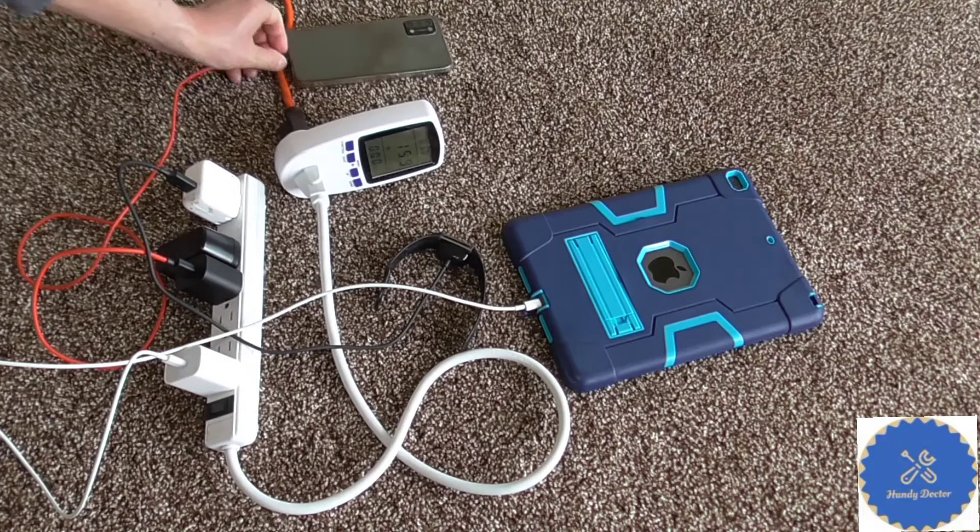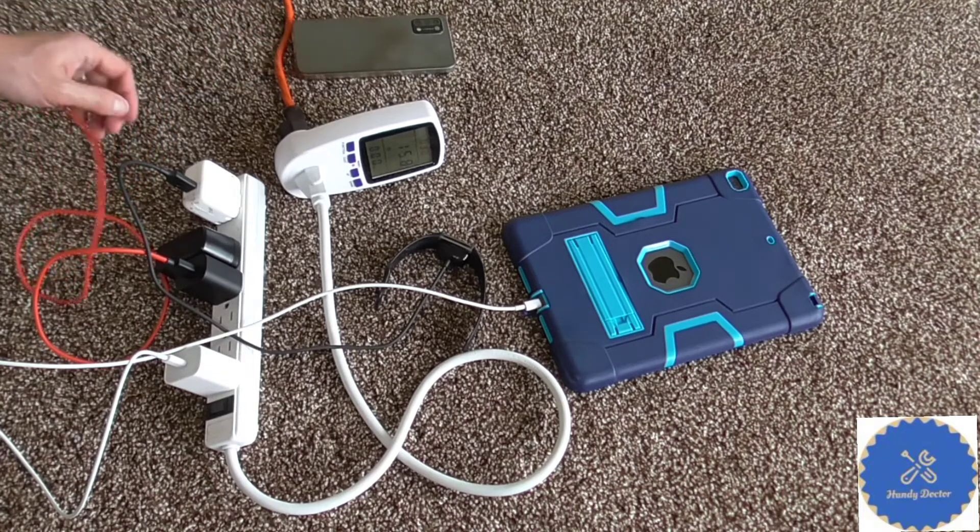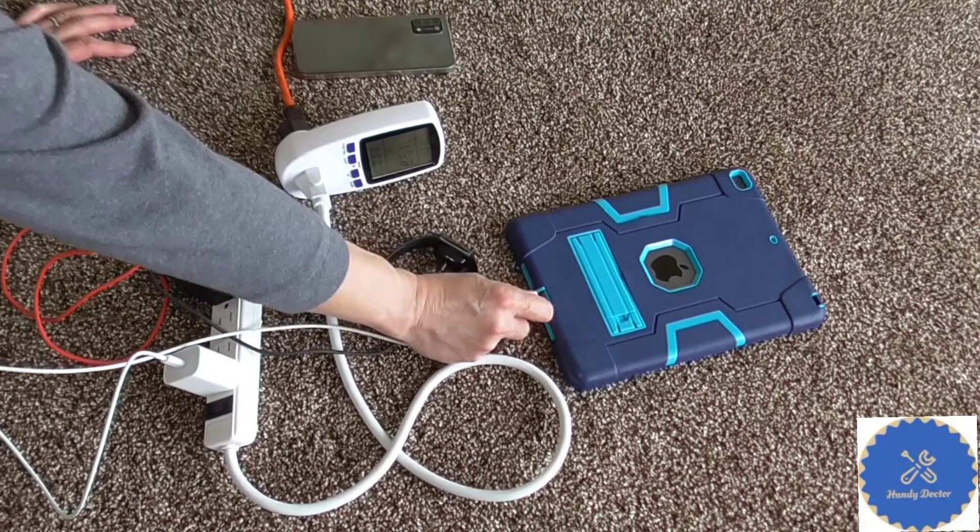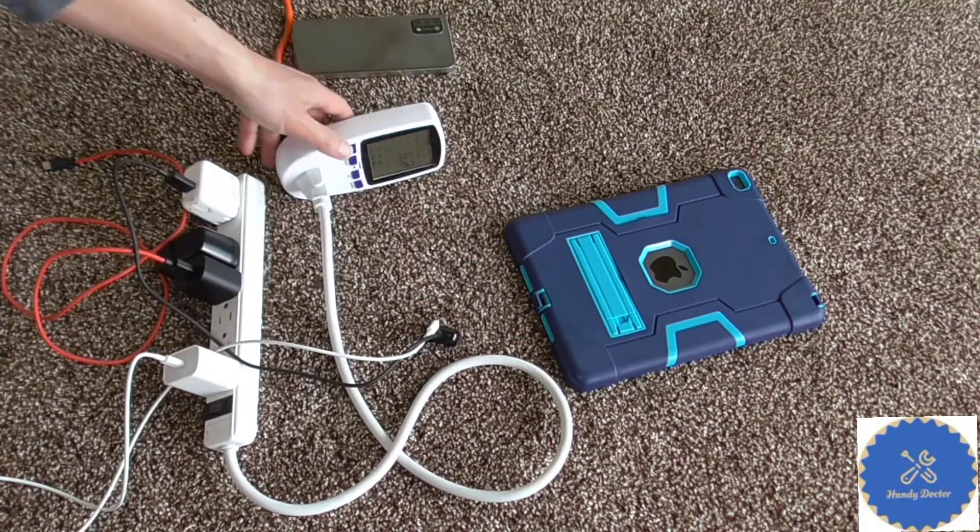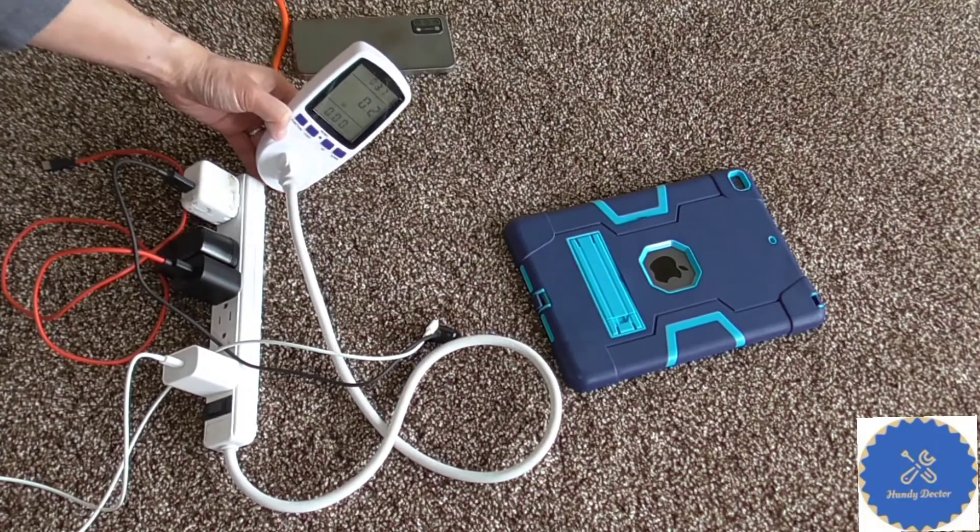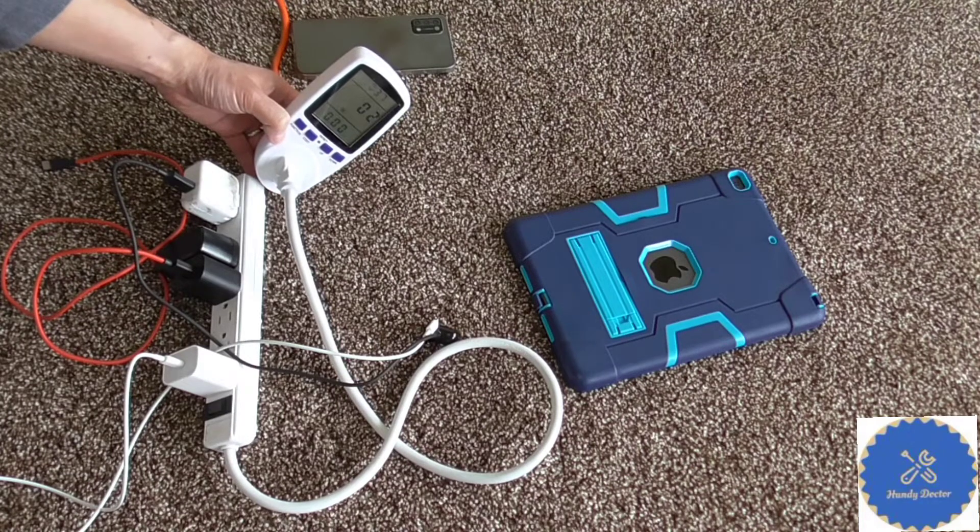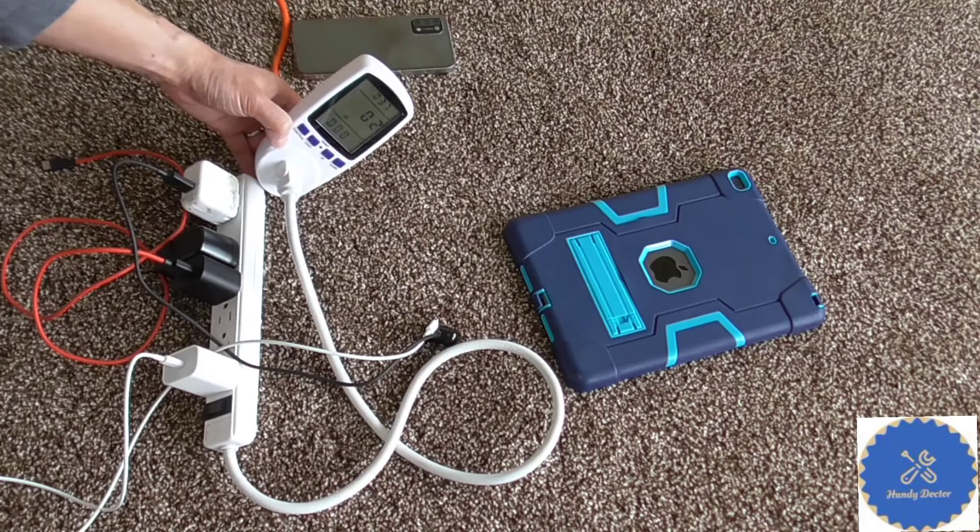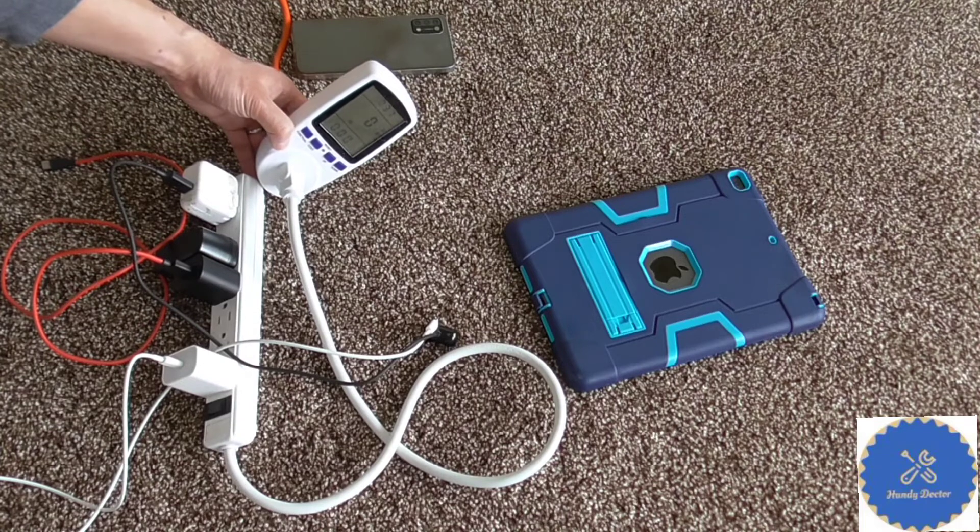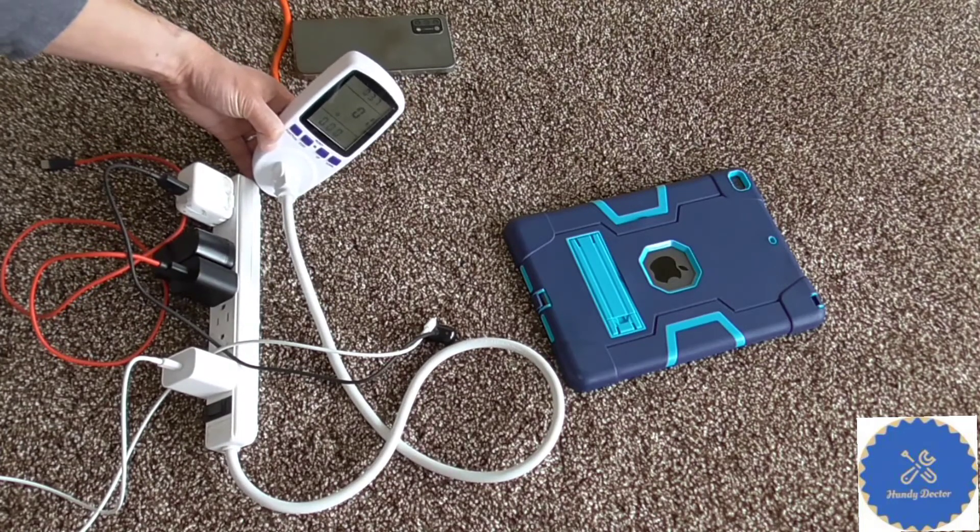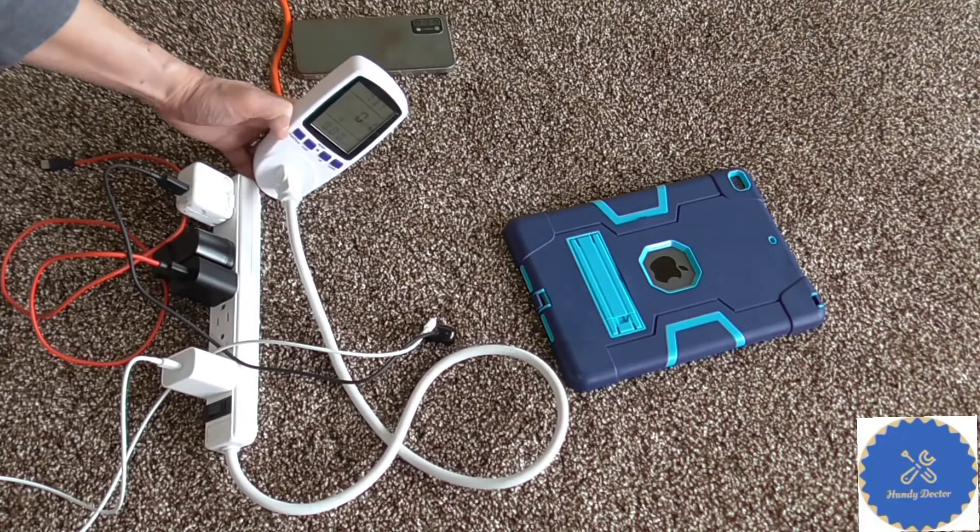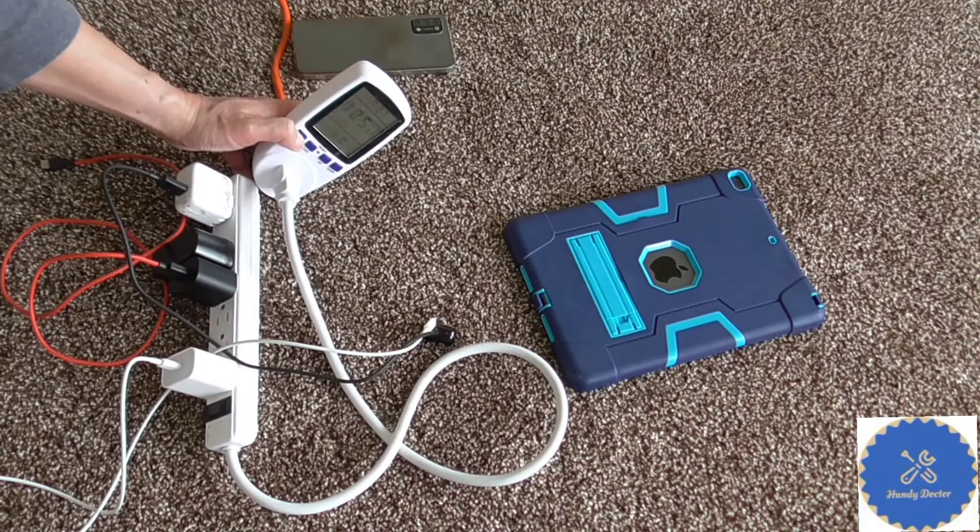I'm going to disconnect the charging devices again and see if it goes down to what? It goes down to 0.2. Okay, so if they are not charging anything, they approximately use roughly 0.1 and maybe 0.2 watts of electricity.